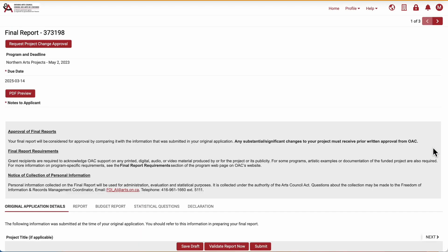At the top of the page, there is a button that says Request Project Change Approval. Click that button, and it will open the form to request the change.